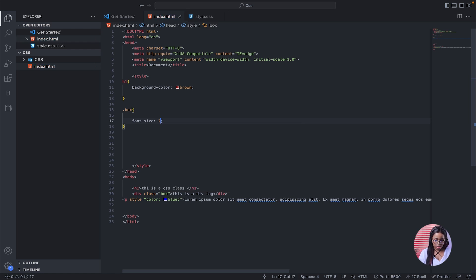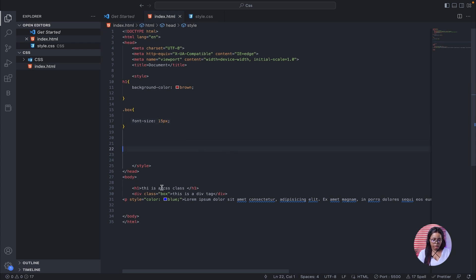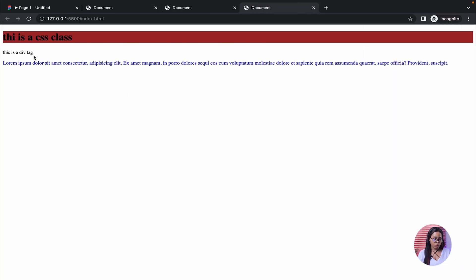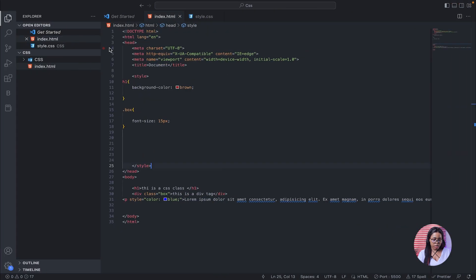Let's add font-size and set it to 15 pixels. Let's run this and see what it looks like. This is the div tag we just added.